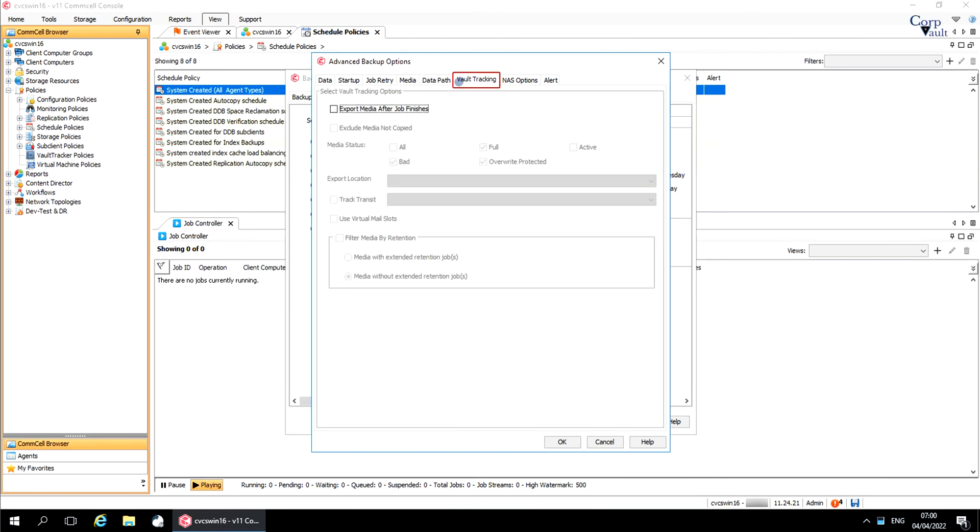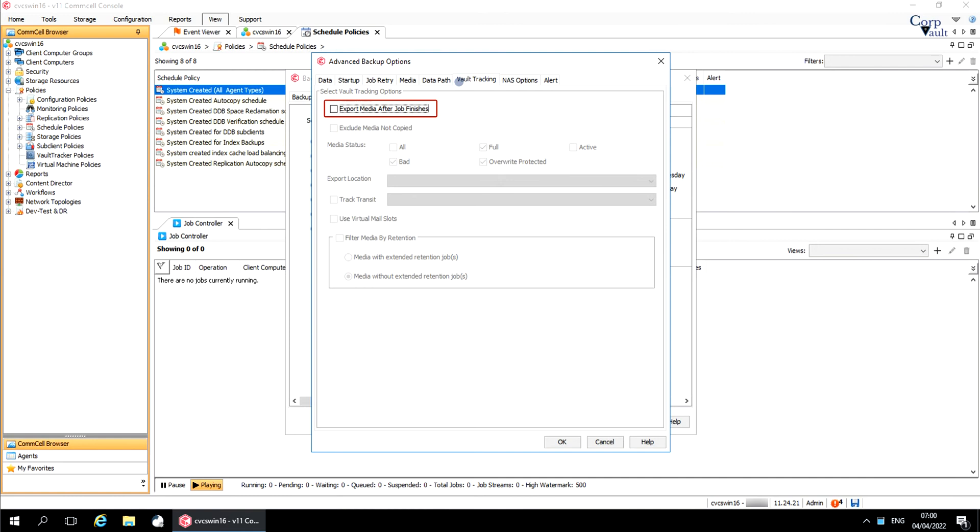Vault Tracking tab. Select Vault Tracking options for exporting and tracking media. Export media after job finishes. When selected, the media used by the backup operation and whose status meets the selected media status criteria are exported and tracked by the Vault Tracker feature.